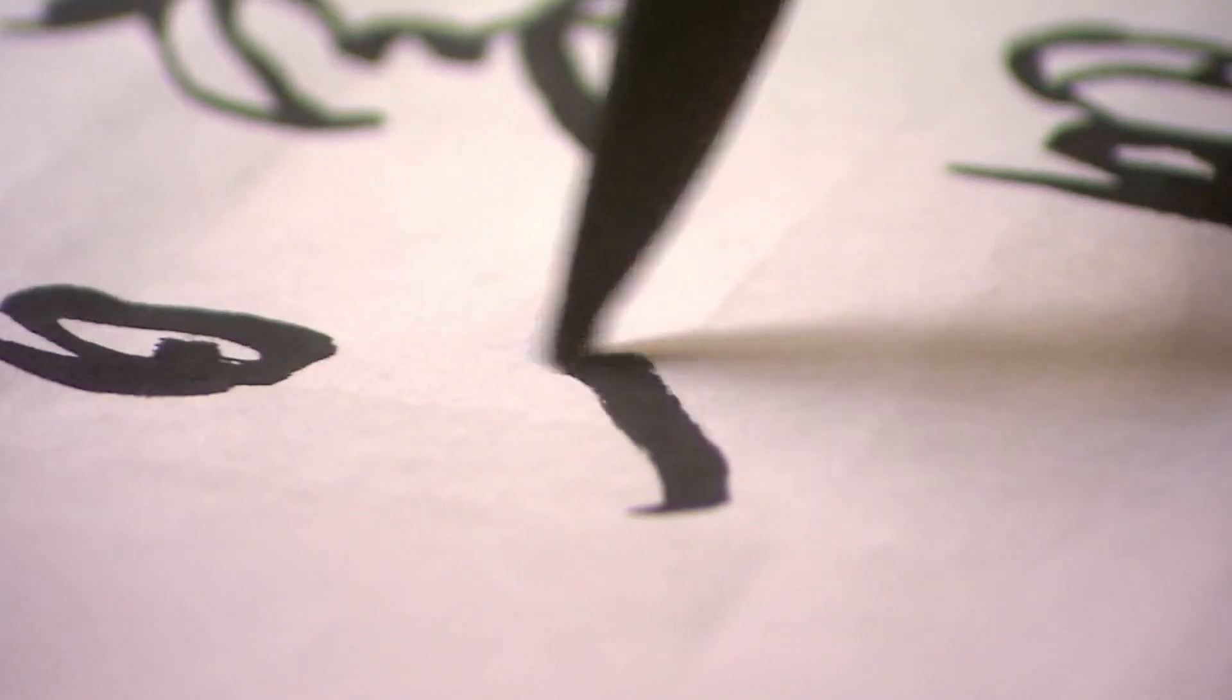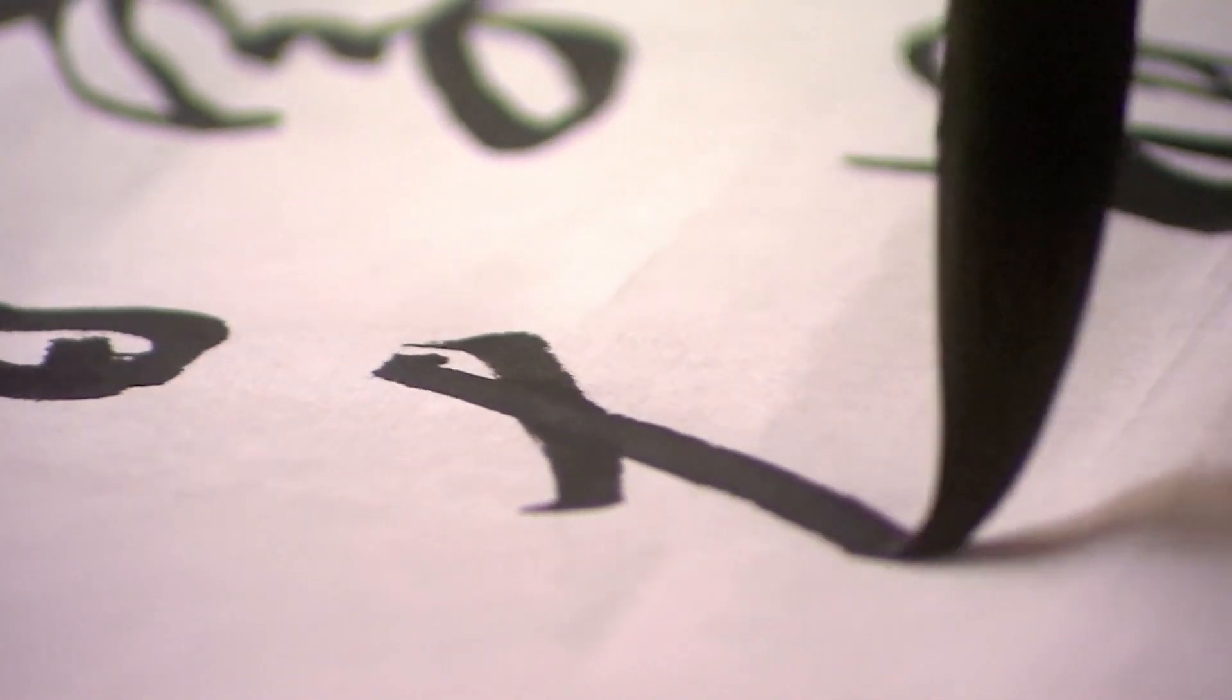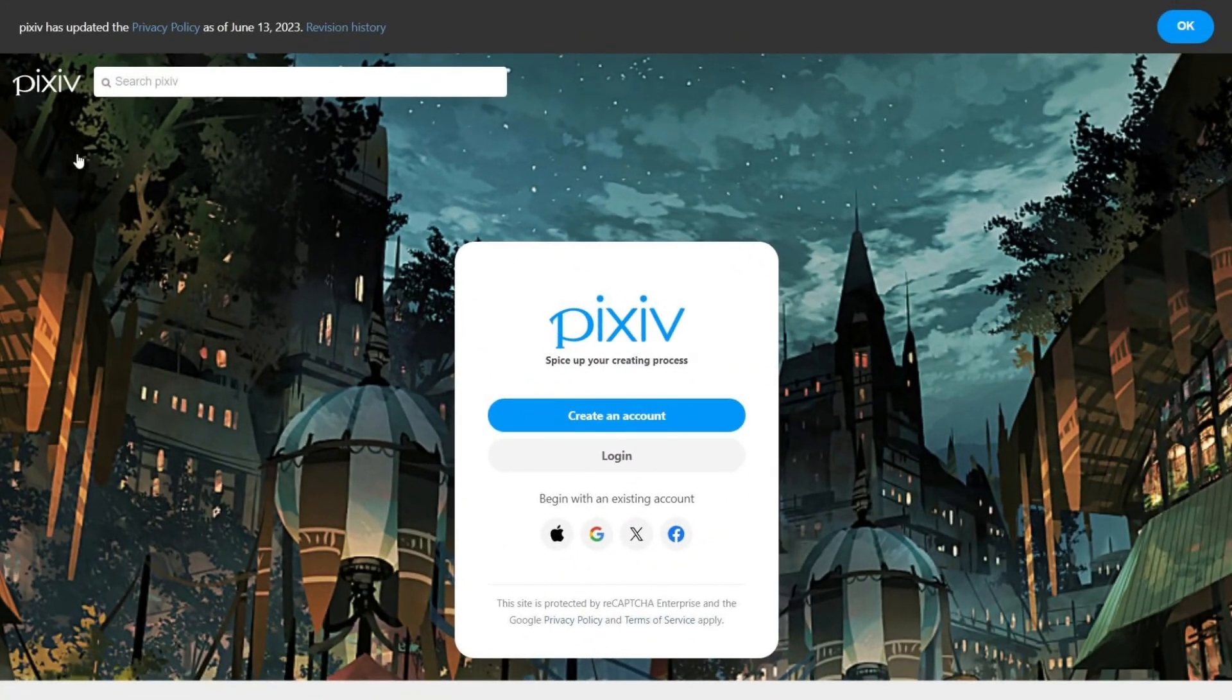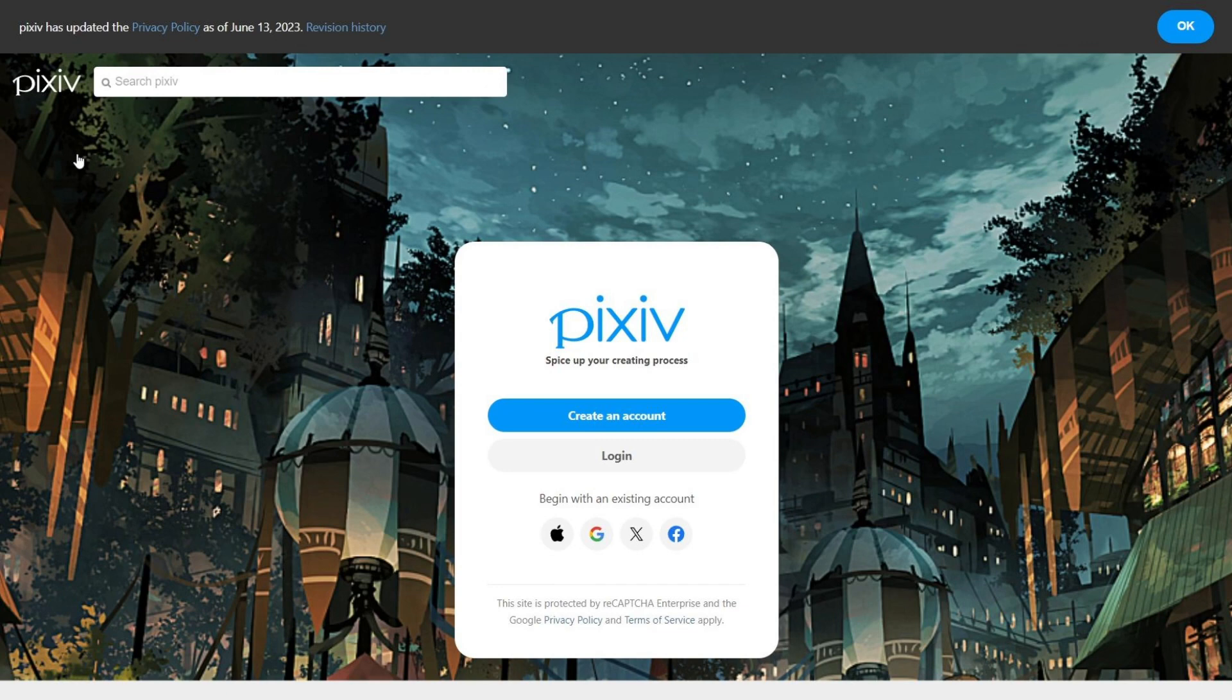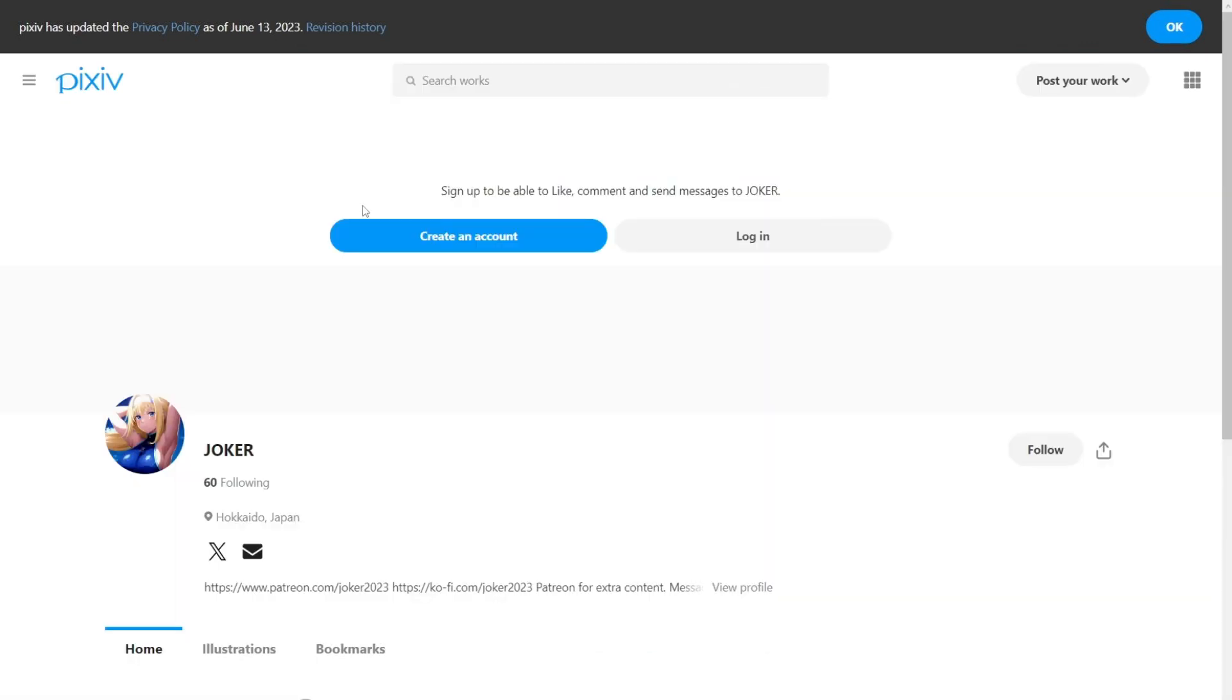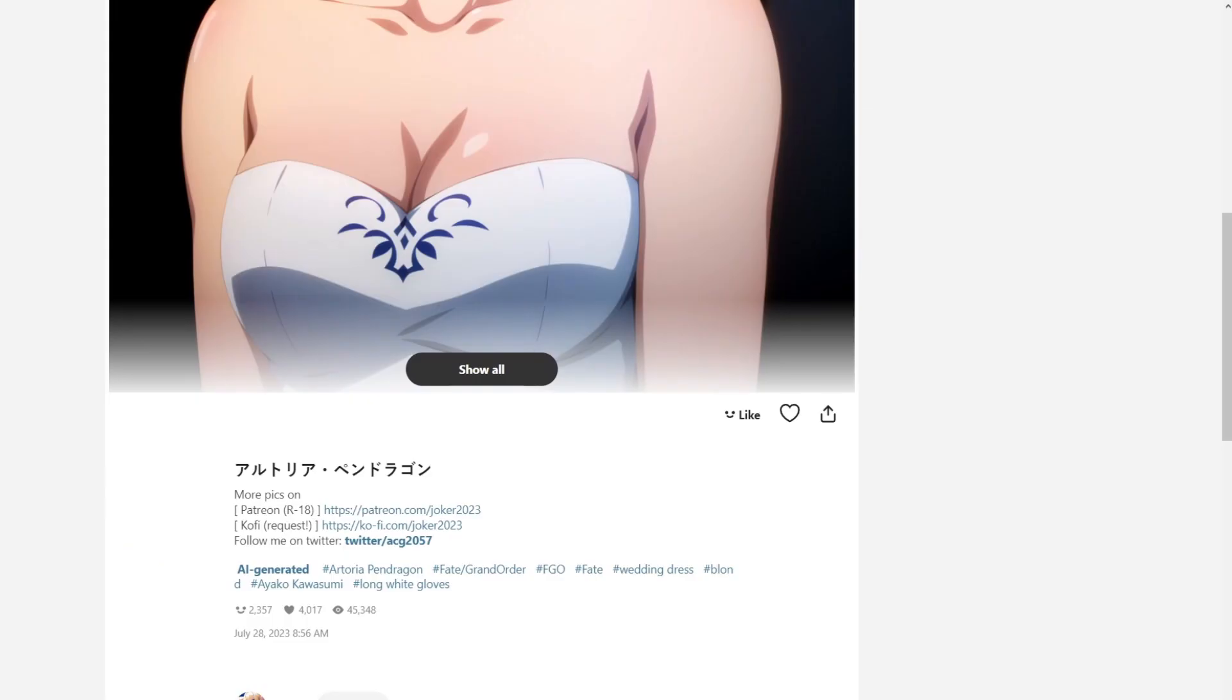Just like Booth, Pixiv is a Japanese site. And you can't sell realistic art here. In fact, one of the rules of this site is to never sell realistic art. But you can sell anime-looking AI illustrations here.